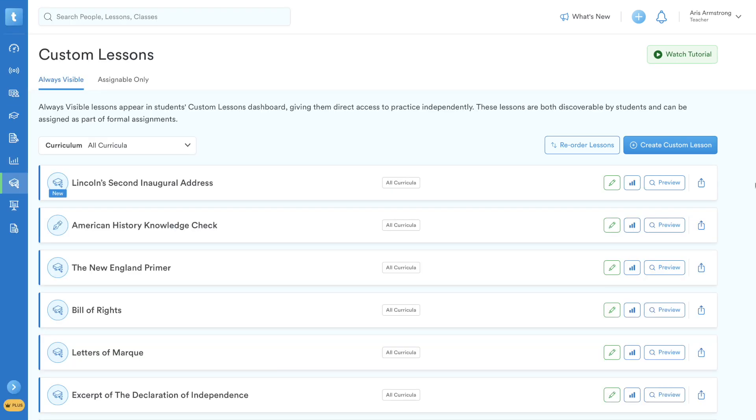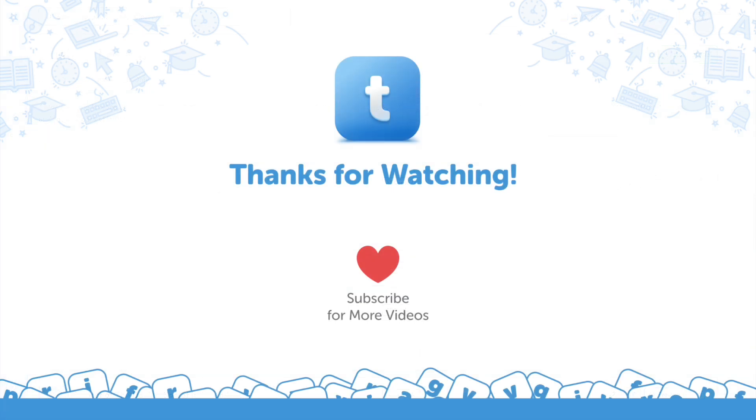Creating and sharing custom lessons is a powerful tool designed to save you time, enhance instruction, and foster collaboration. To learn more, subscribe to our YouTube channel or click another video to keep watching.